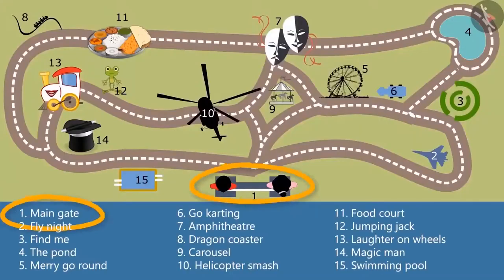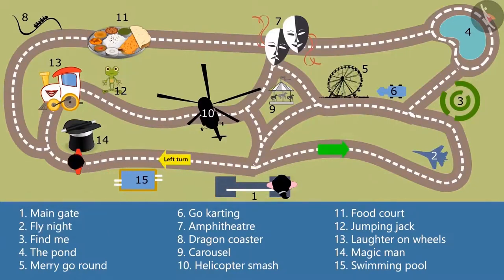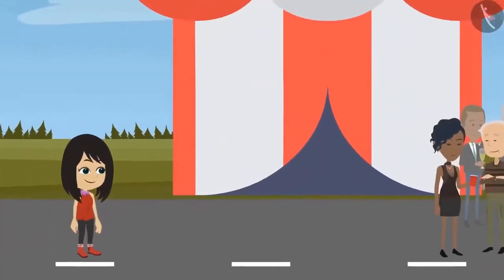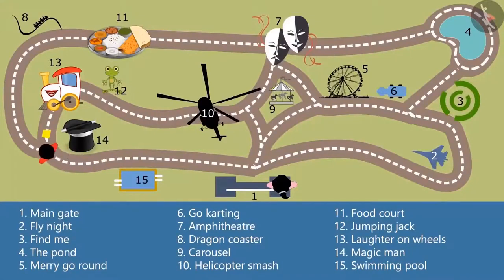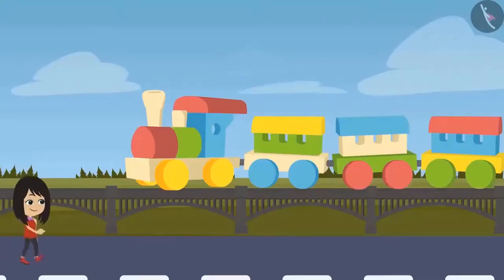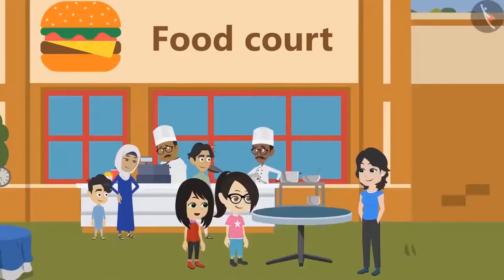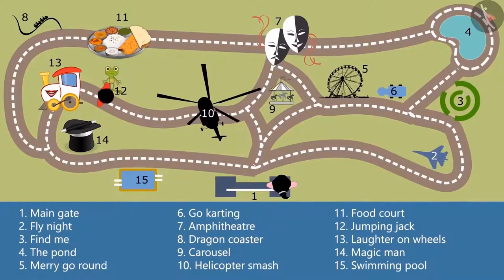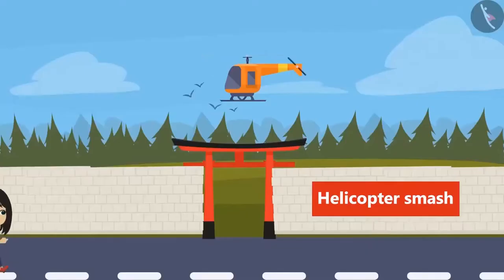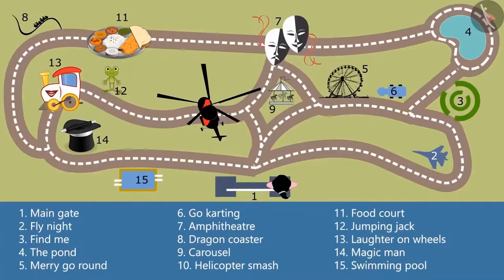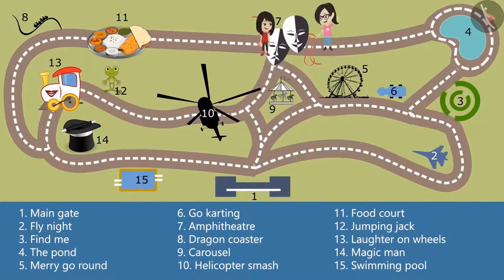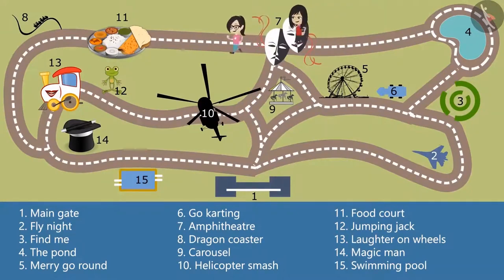When we were leaving the amphitheater it was almost 1 o'clock so we came straight to the food court. So what all did you see? We were at the main gate which was shown as number 1 on the map. From there I took a left turn and saw Magic Man at number 14. But there was a huge crowd so I could not enter. Then I took a right turn. At number 13 there was a ride called Laughter on Wheels. I took that ride. There was a train and also a joker on that ride. I enjoyed that a lot. There was a Jumping Jack very close to it. I saw that a lot of kids were jumping on it. I took the other way to come out from Laughter on Wheels. There was Helicopter Smash at number 10. It was a very scary ride. After coming out from the Helicopter Smash I took a left turn and reached the amphitheater. There I met Vandana. We watched a movie together and then came back here.